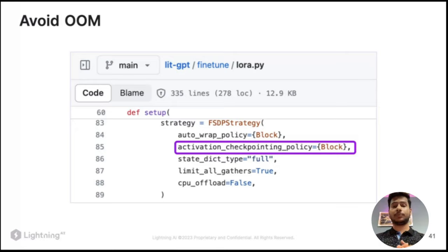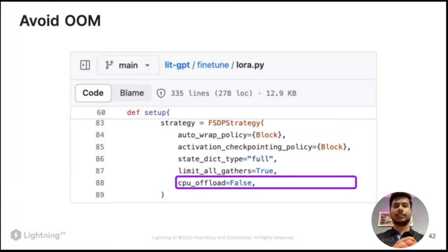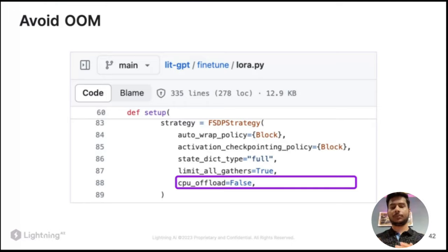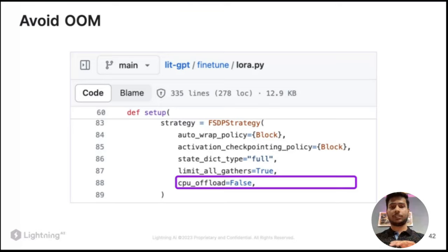CPU offload is another option: if even four or eight GPUs aren't enough, enabling CPU offload will move some model weights to CPU for further memory reduction. However, note that CPU offload comes with a significant slowdown in training speed, because you are transferring data between GPU and CPU.